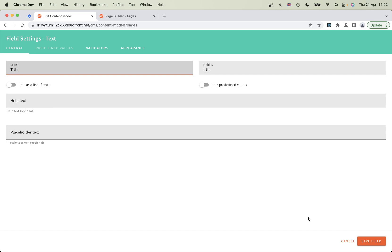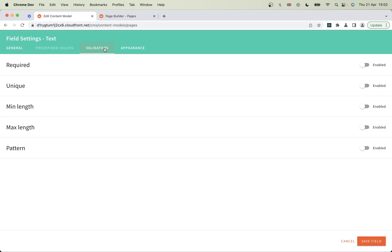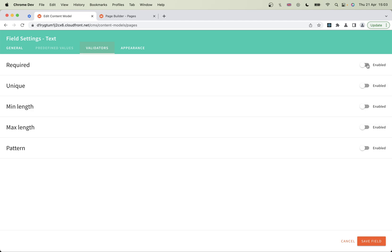We could just save the field here, but I want to show you validators. Validators will check whether or not your title meets certain requirements you set. For example, title's usually a required field - all pages must have a title. Let's turn that on.